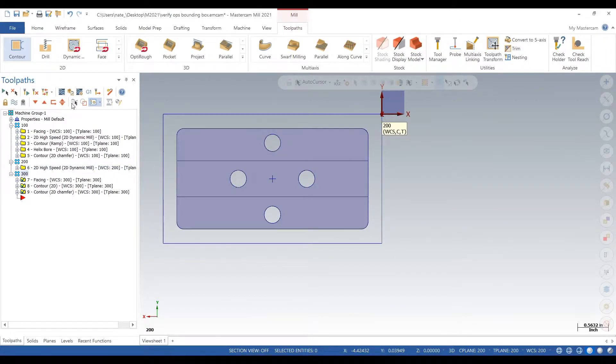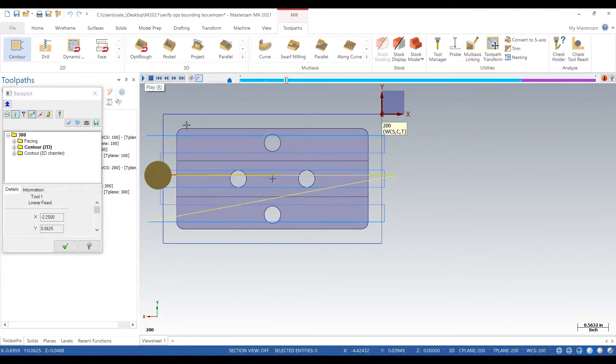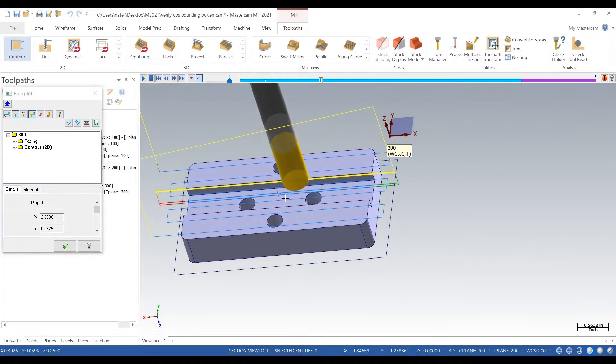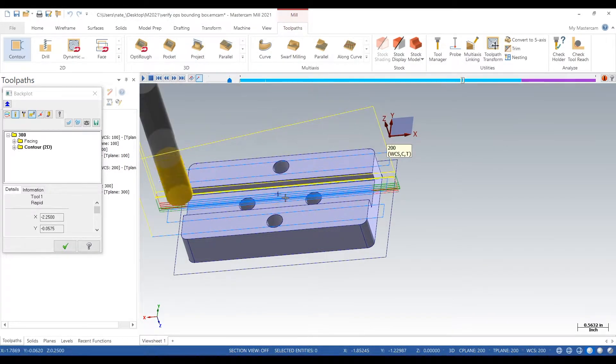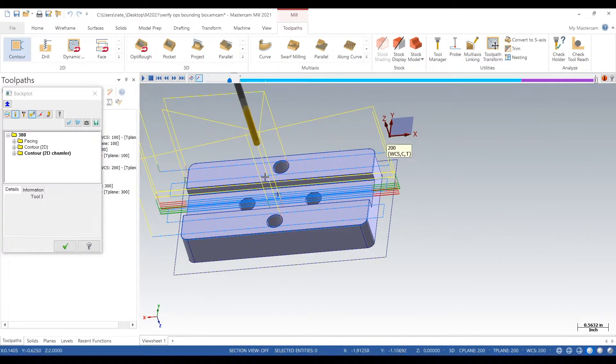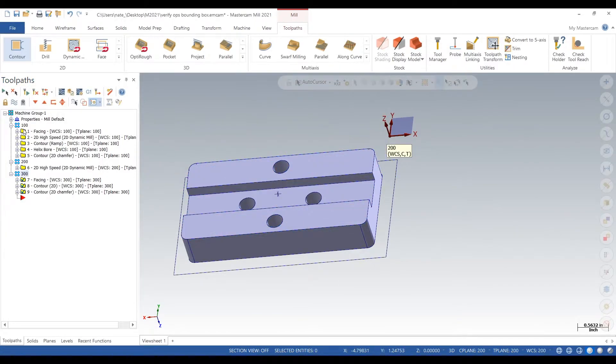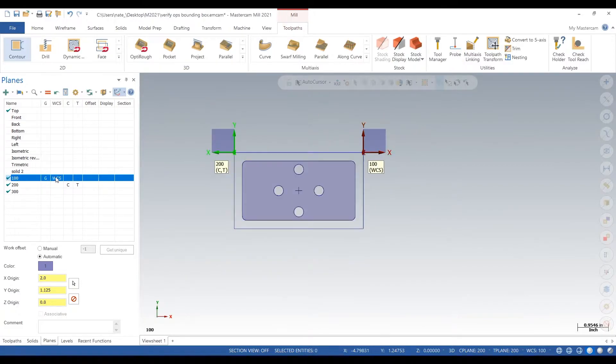Operation three, we cut out that slot and we chamfer all our edges. See, backplot - you can see what's going on but you can't really tell what the part's going to look like. You can only tell what the toolpaths will look like.